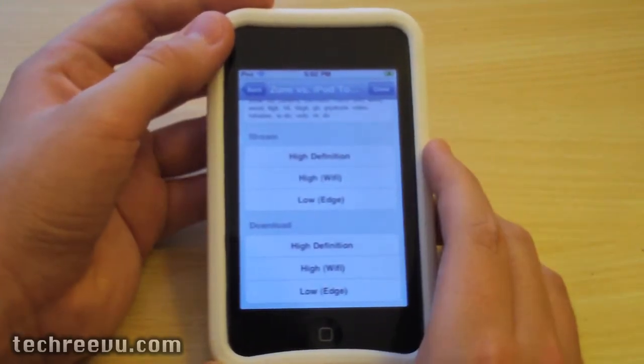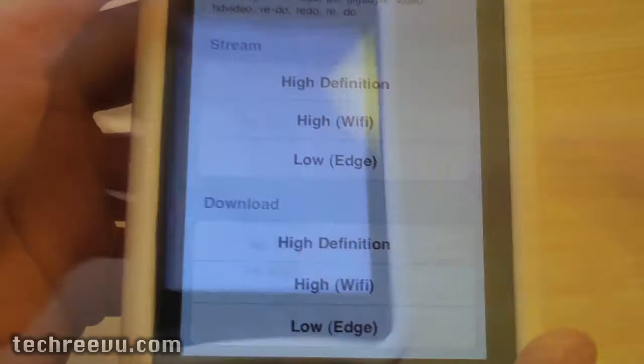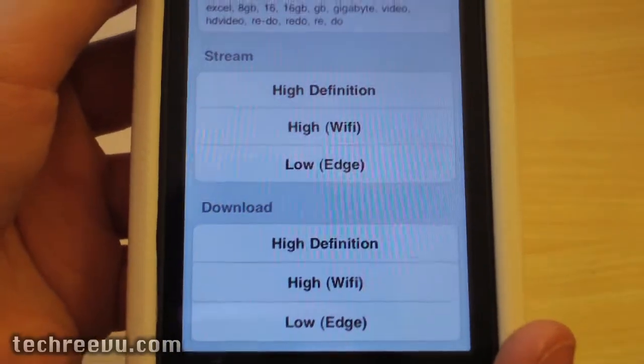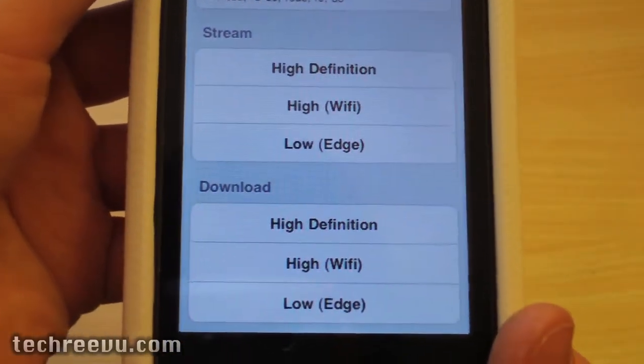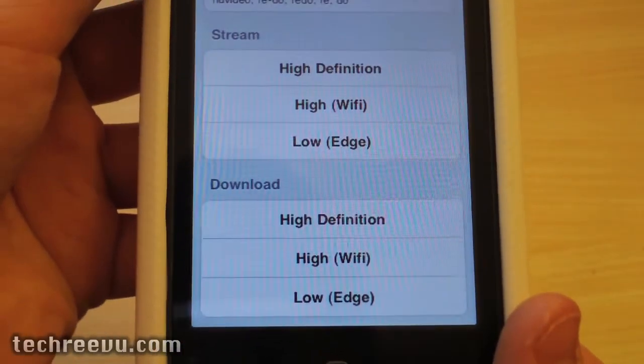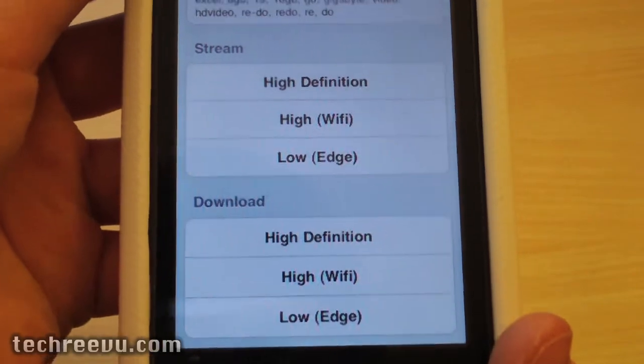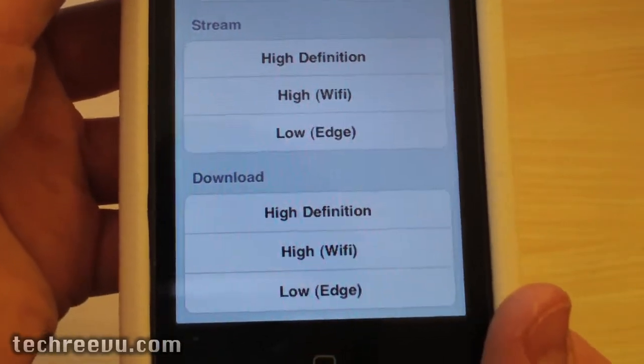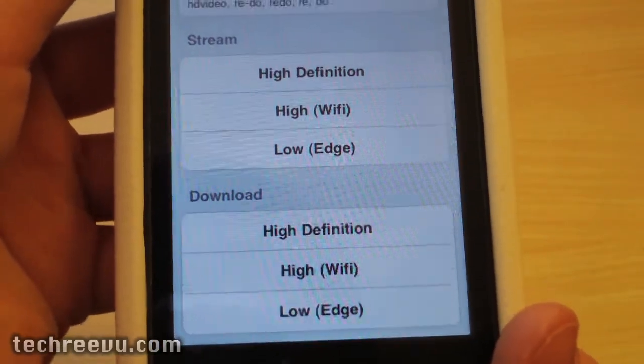Down here I'm greeted with six options. In stream there's high definition, high quality wifi, and low quality edge and download high definition, high quality wifi, and low quality edge.